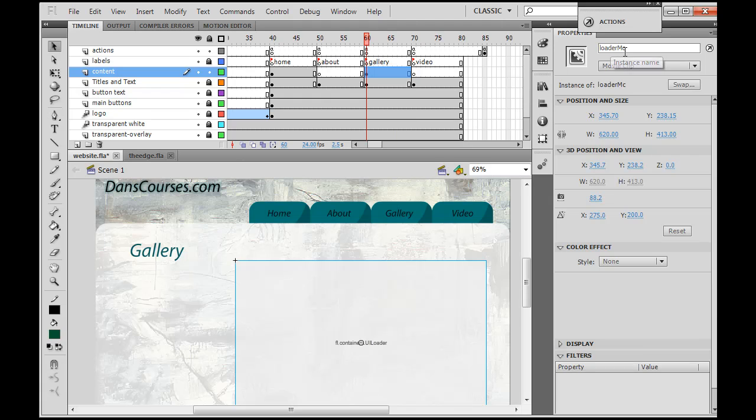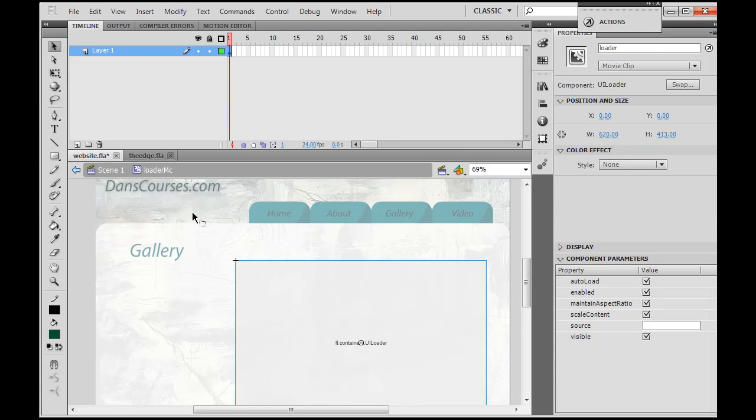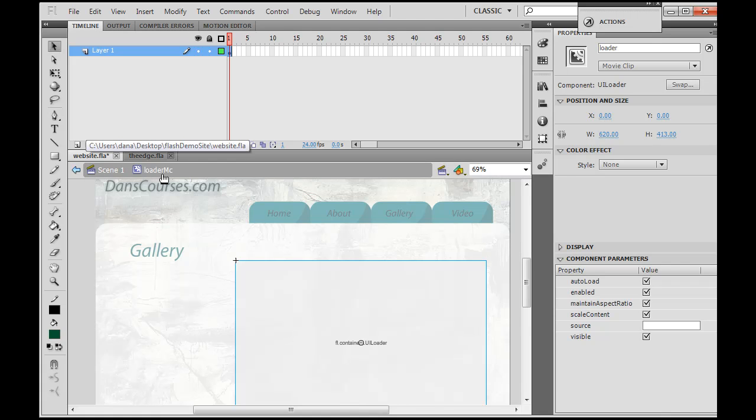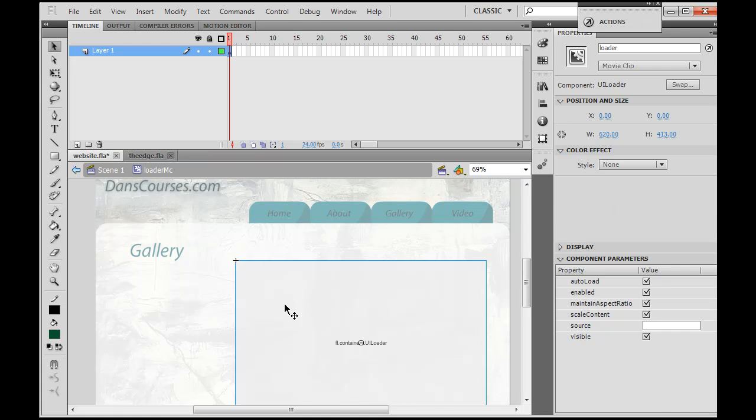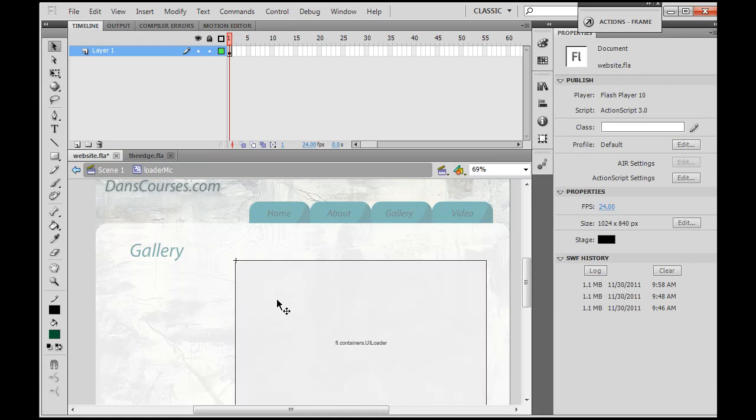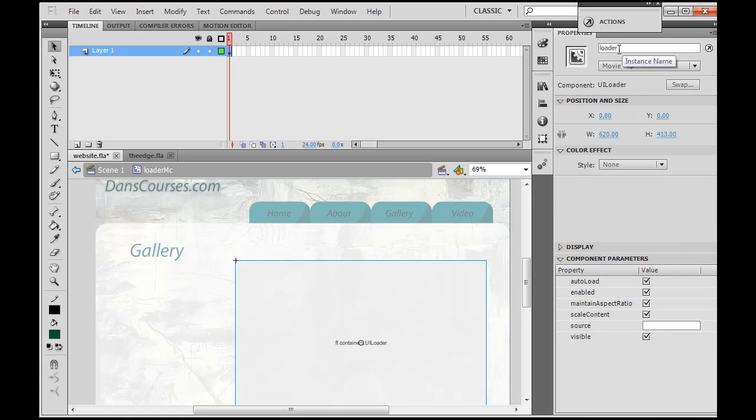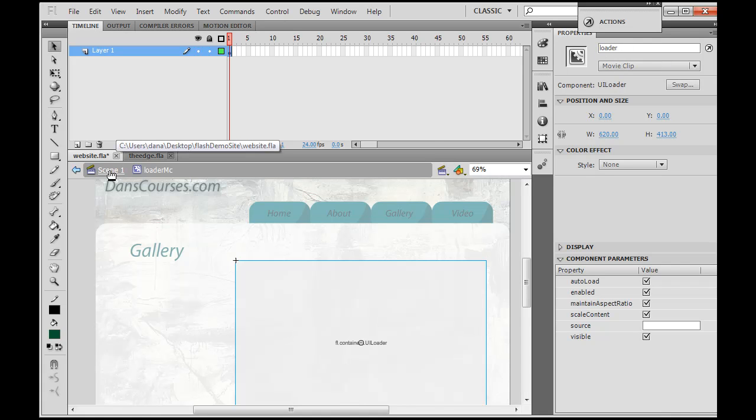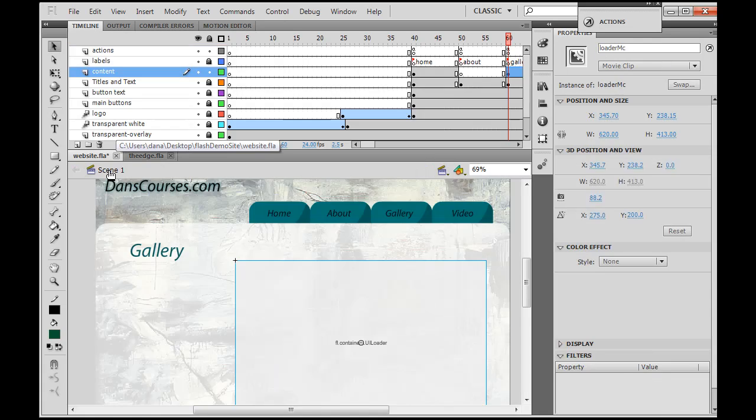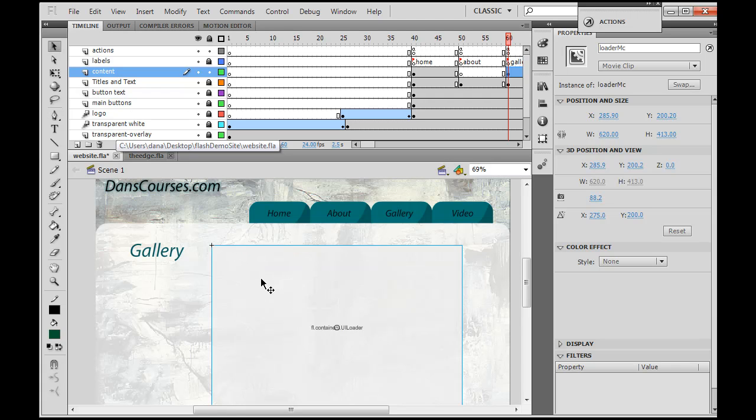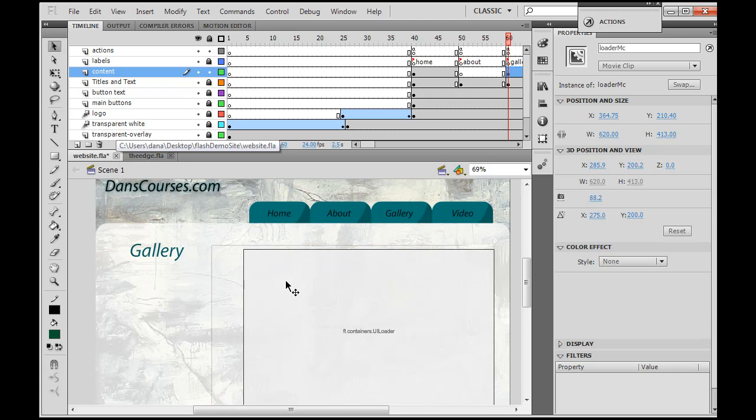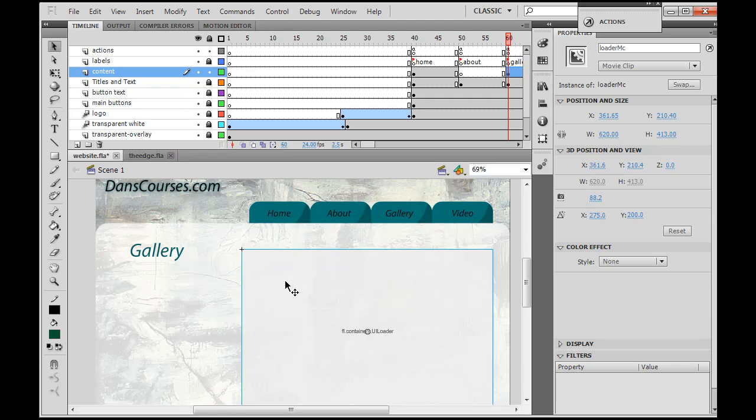It's a movie clip called loader MC. If I double click on it, I'll go inside the movie clip. Notice here, Scene 1, movie clip loader MC. See, I'm now inside this loader MC, I'm in symbol editing mode. And this is a component, UI loader, with the instance name loader. I'll go back to Scene 1, and now I'm back in Scene 1 and there's my movie clip. So in other words, nested elements - there is a component nested inside of this movie clip. Time for the next element.